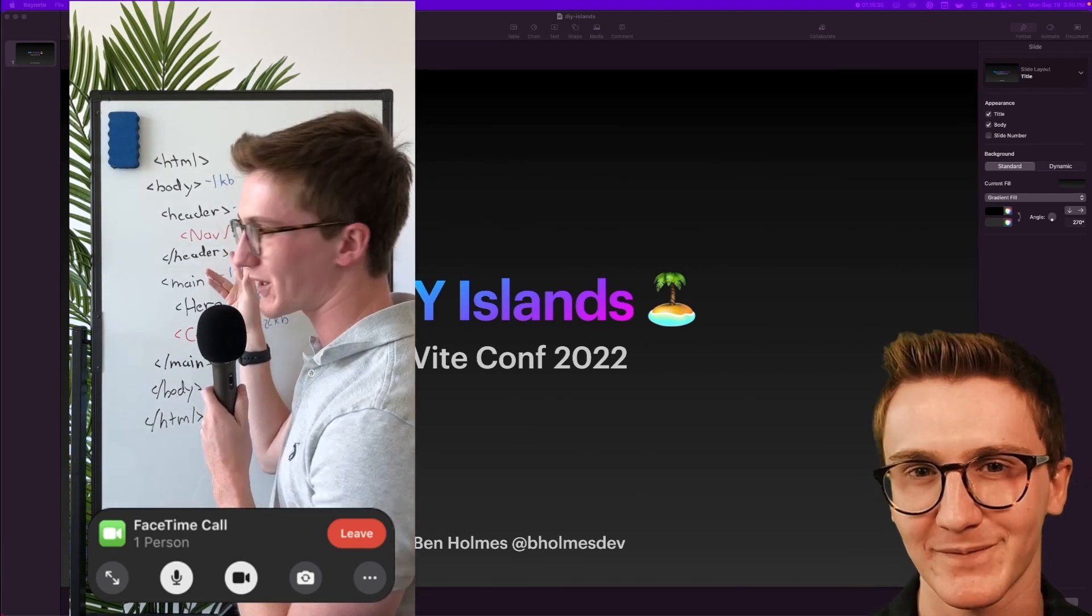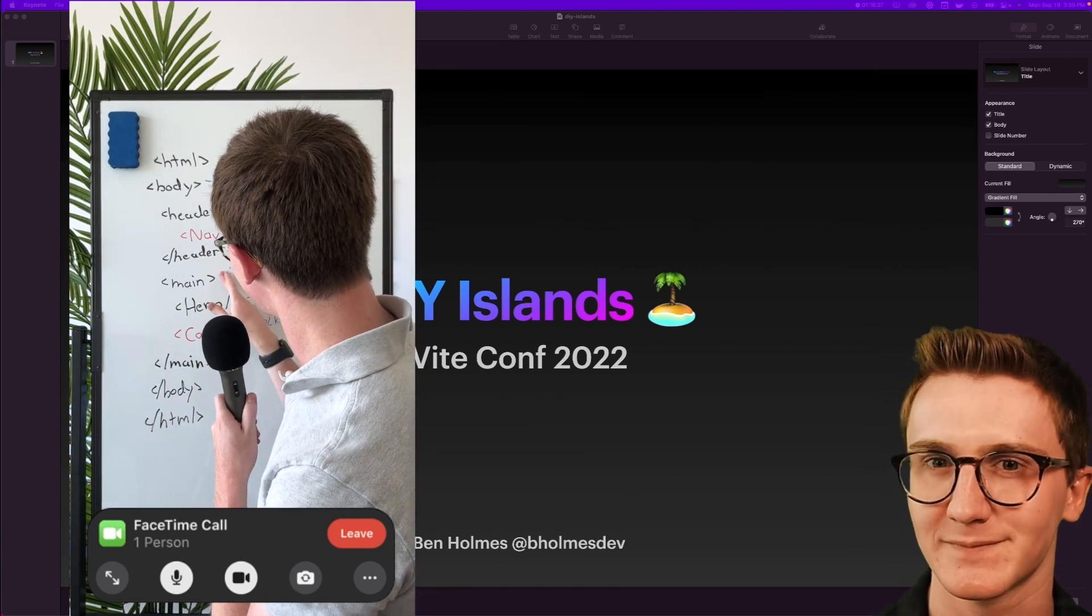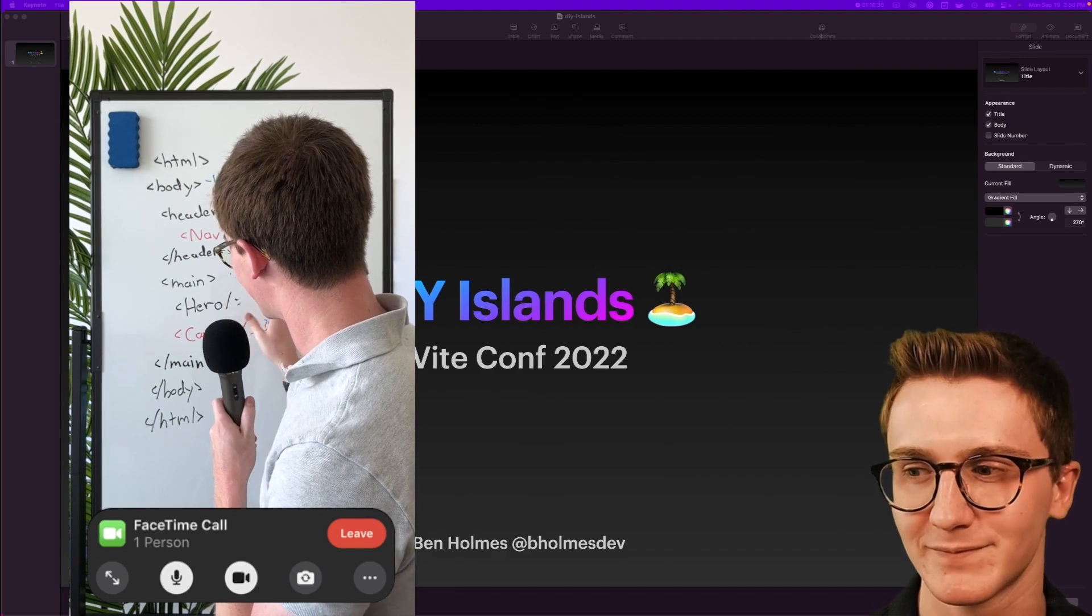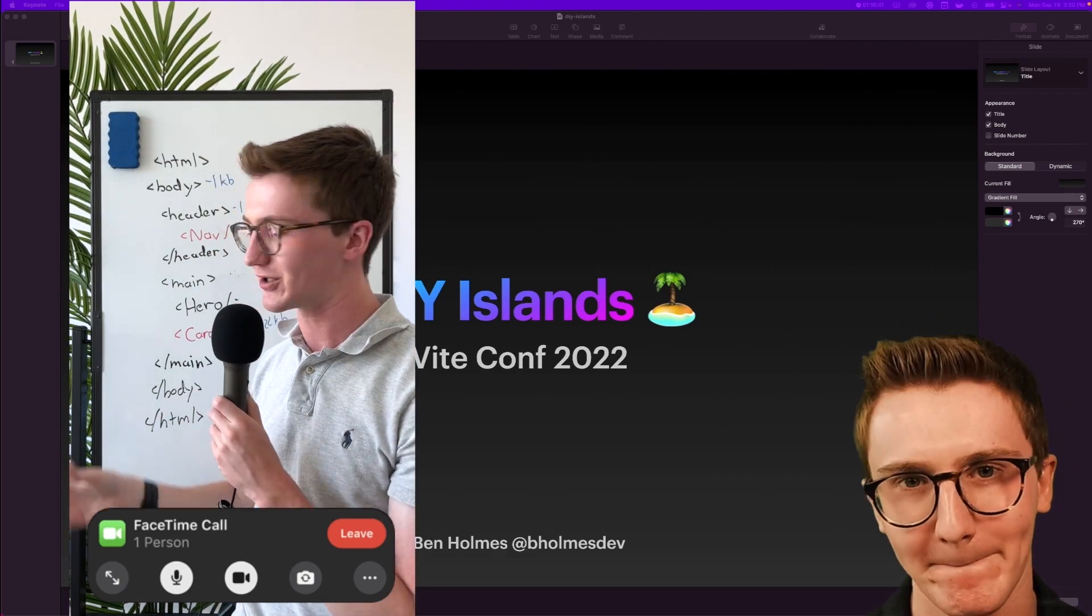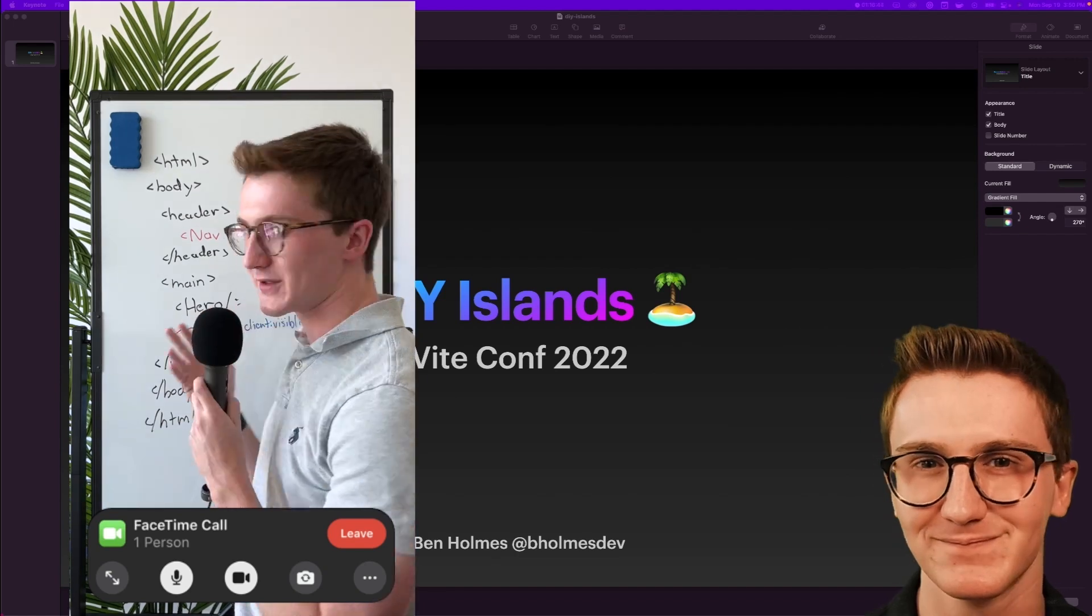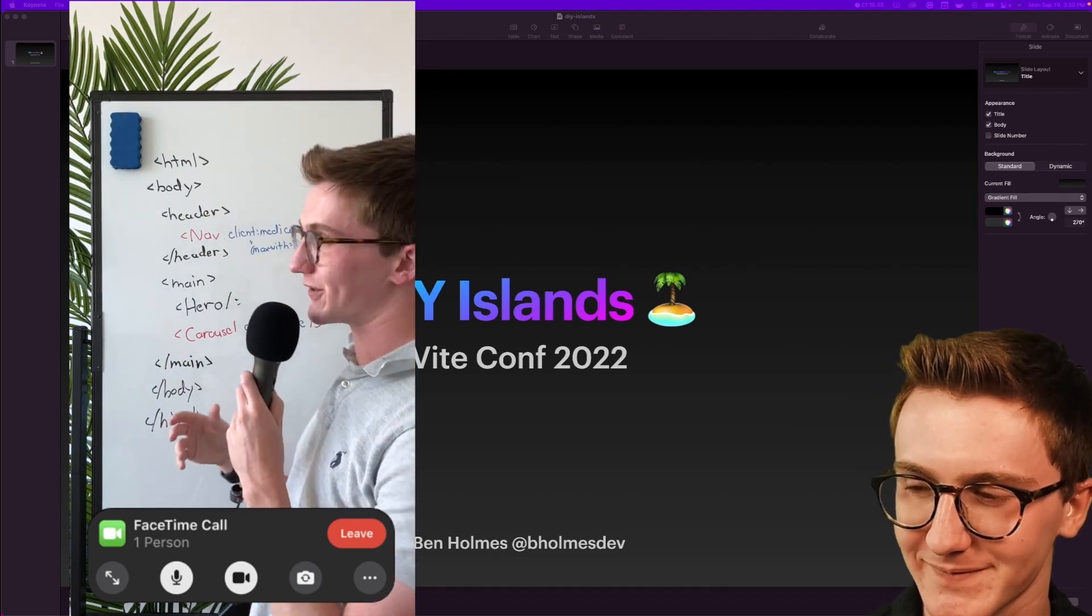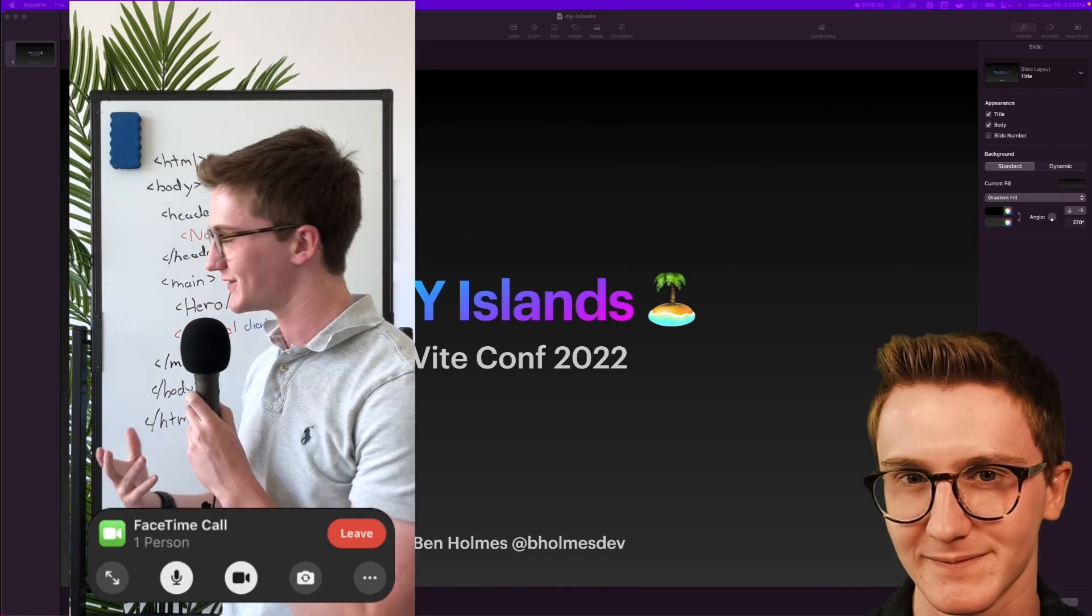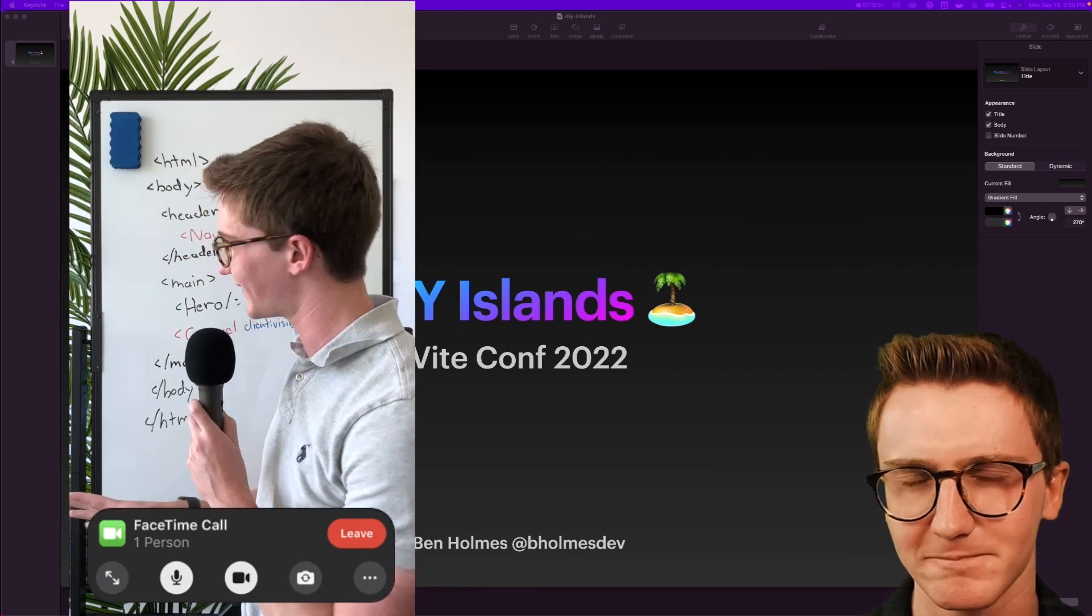So what if there was a way to only ship JavaScript for these ones and erase it for the other ones? That's where I would bring in something like islands architecture to turn these two guys into hydrated islands. So I added some client directives here to decide when to load JavaScript for these, so we're not going to load JavaScript for any elements on the page save for that.